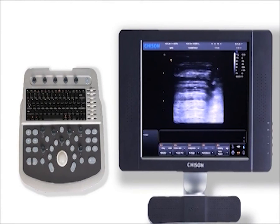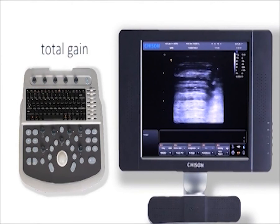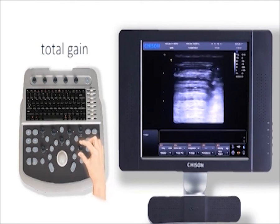In B-mode, four parameters are the most important: gain, depth, frequency and focus. Firstly, gain control consists of total gain and TGC. To adjust total gain, rotate the B knob to increase or decrease gain.